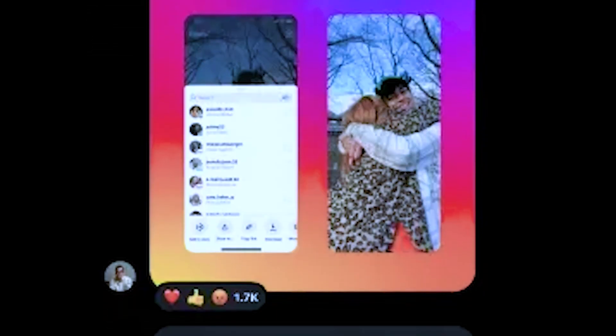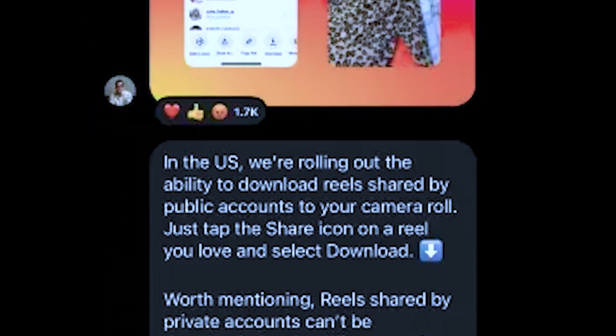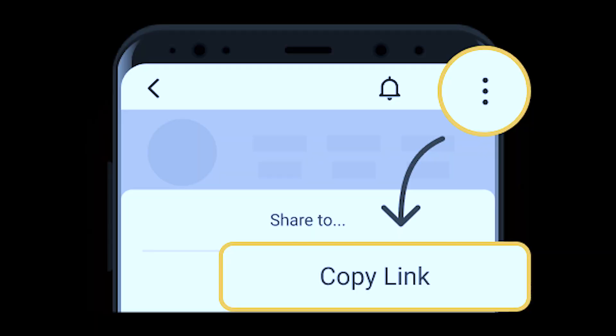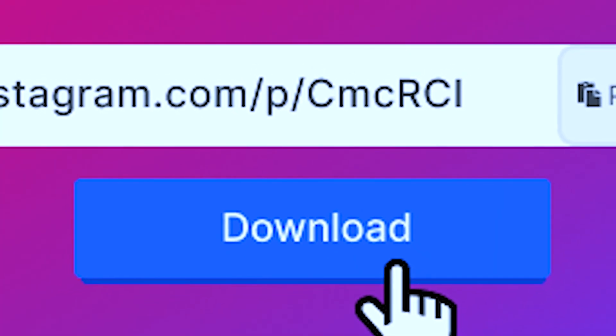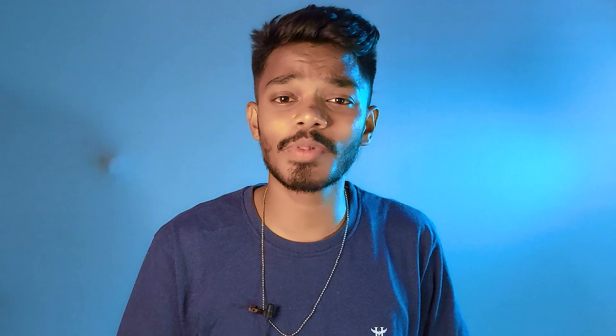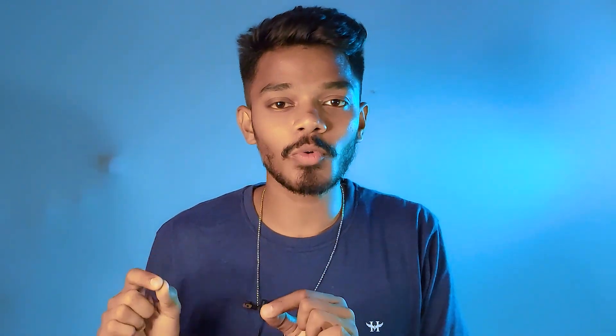Instagram has officially announced it on their broadcast channel. Instagram has been working on a feature where users can simply tap one button to download Reels. Right now, you have to go to a third-party website or app, copy and paste the link to download Reels. But now Instagram will provide a download button which you can see in the share section.